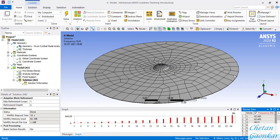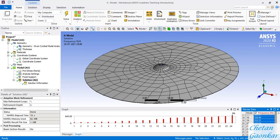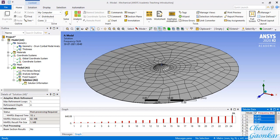To properly visualize the mode shapes, select all the extracted modes - click the first frequency, press Shift, and click the last frequency to select all modes. Then right-click and select Create Mode Shape Results.